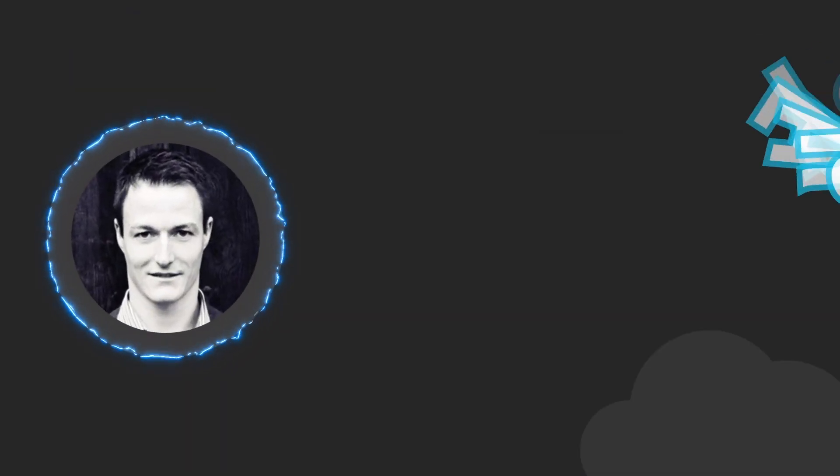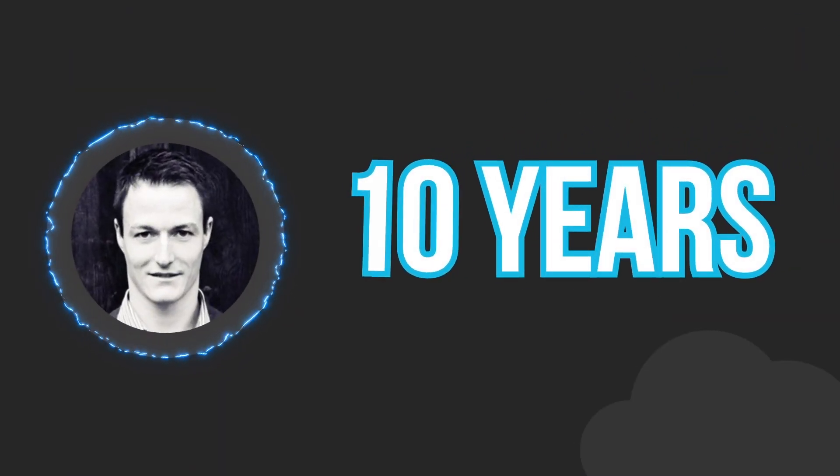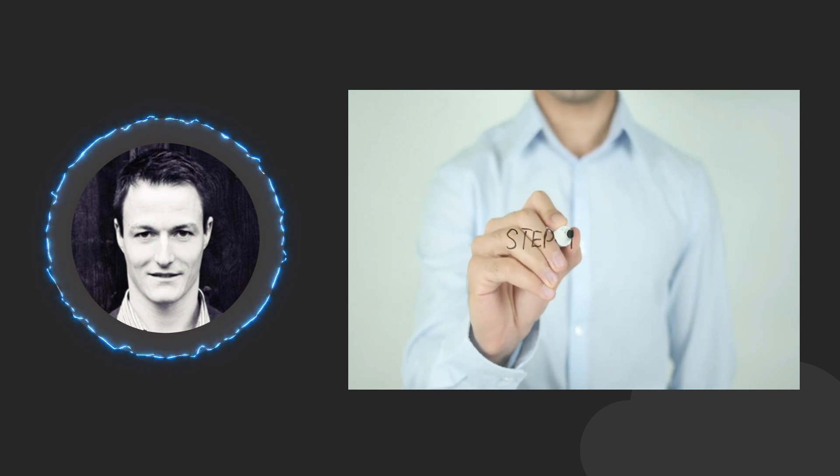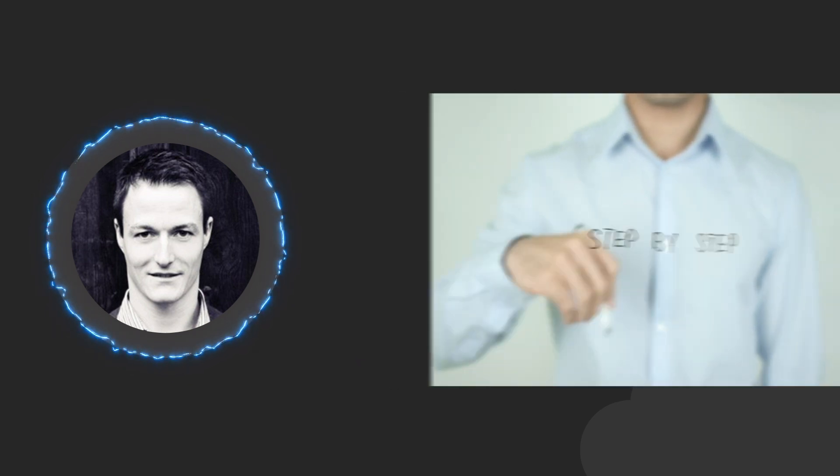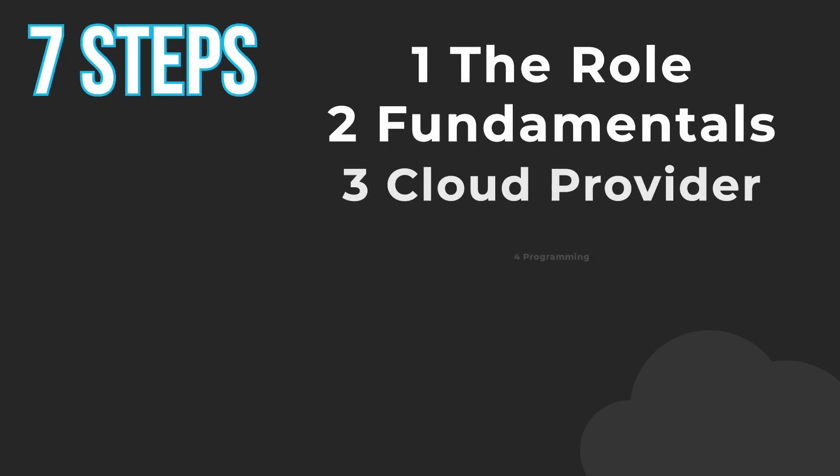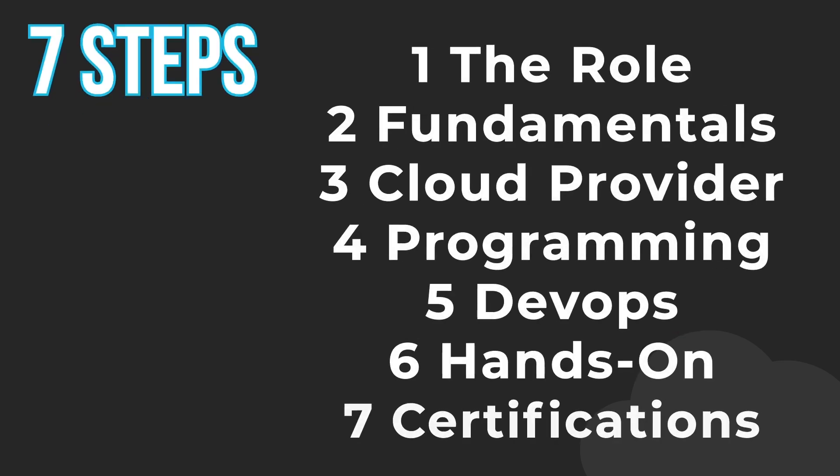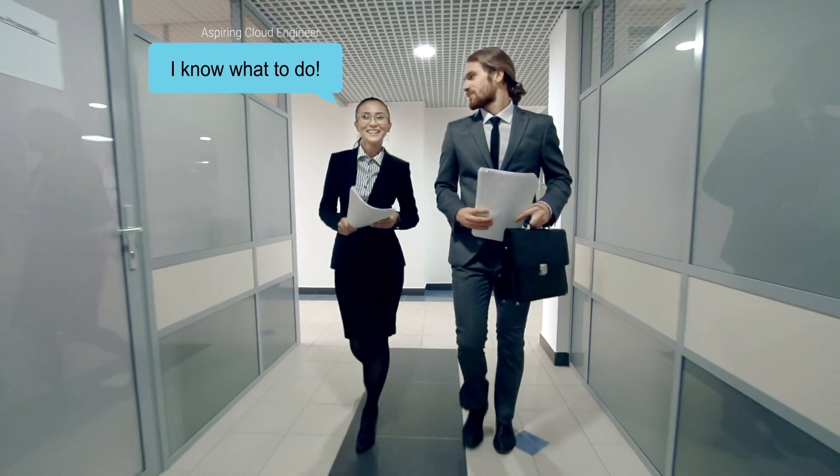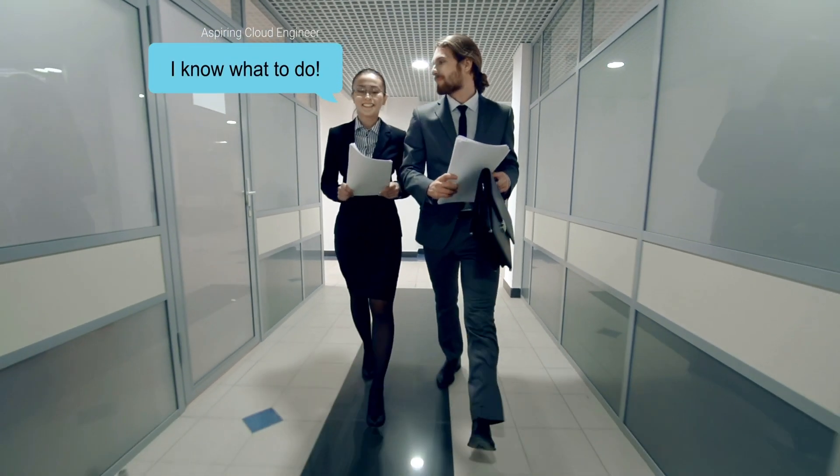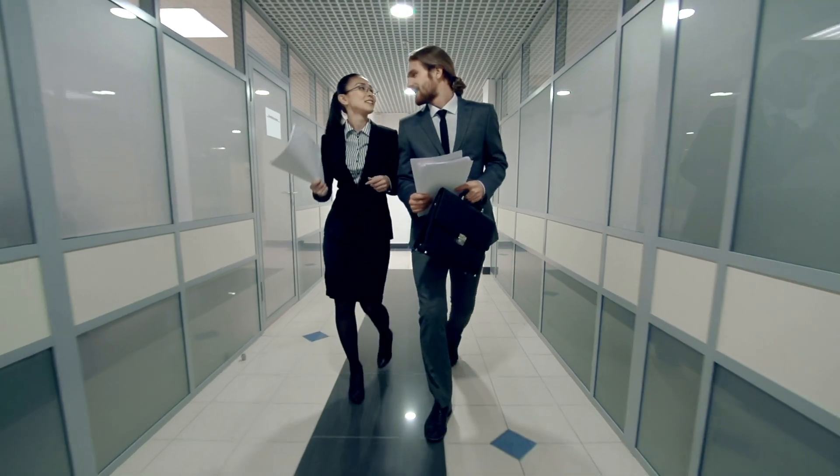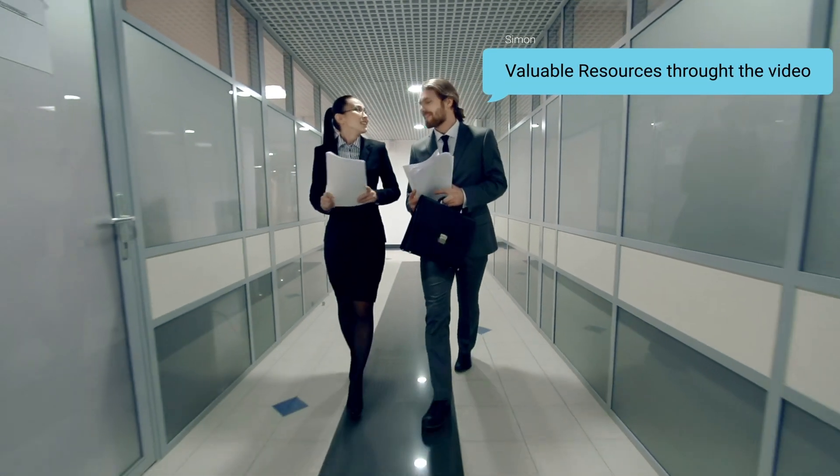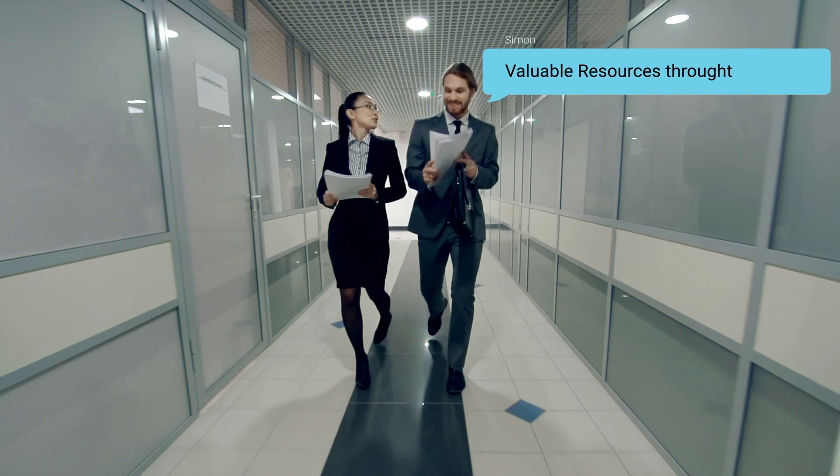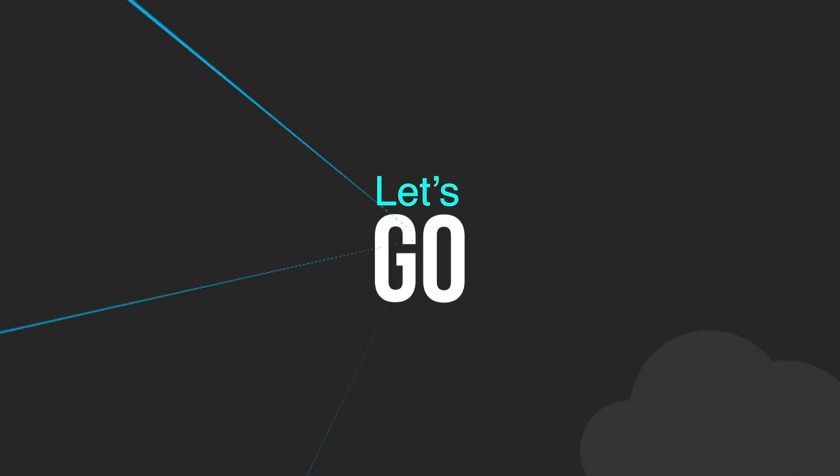Hi, I'm Simon. I've been in IT for over 10 years and in this video I will show you the steps I would take if I were to start a career as a cloud engineer. The video is split into seven steps. Make sure not to skip them because they are all equally important. By the end of this video you will have a clear path to becoming a successful cloud engineer. I will regularly sprinkle in some valuable resources and where to find them, so you might want to stick around for a while. Let's go!